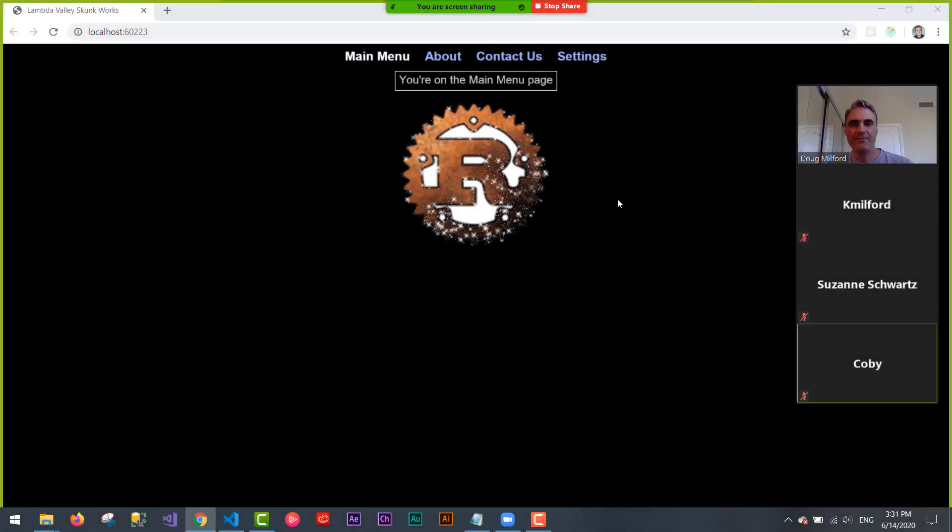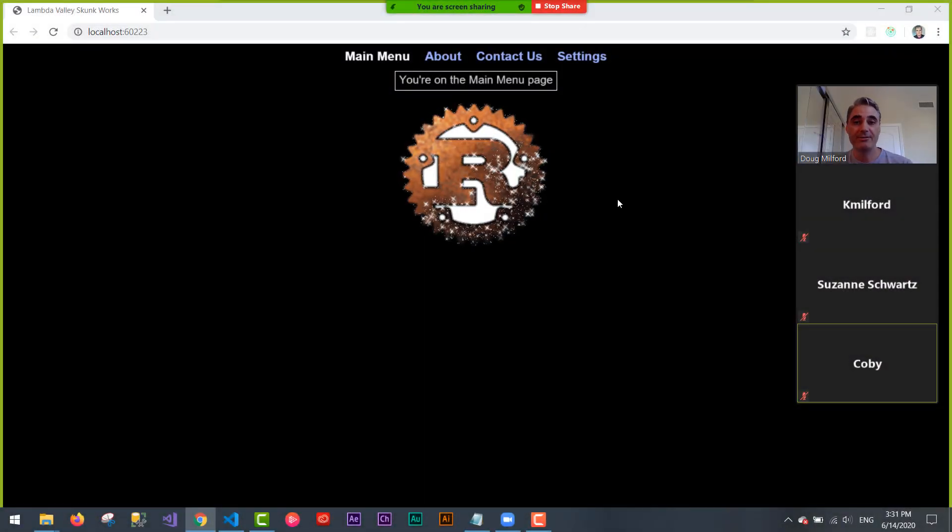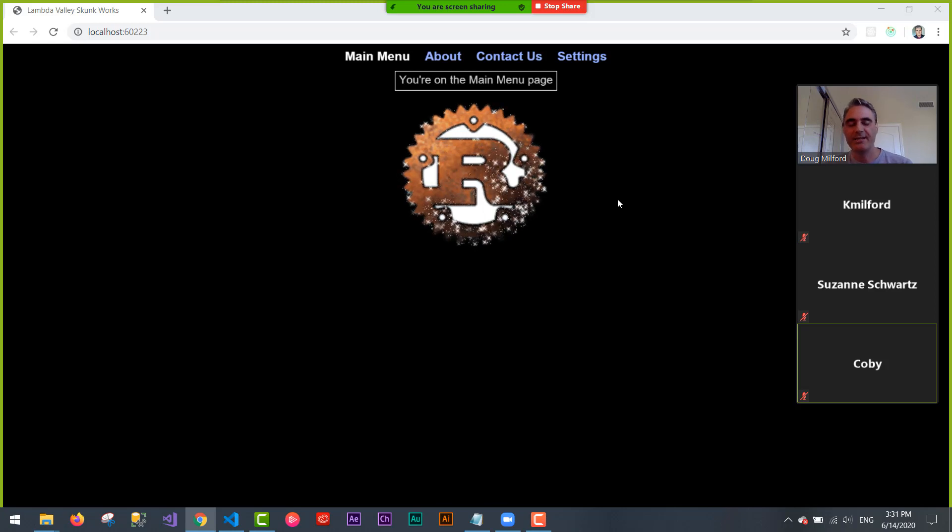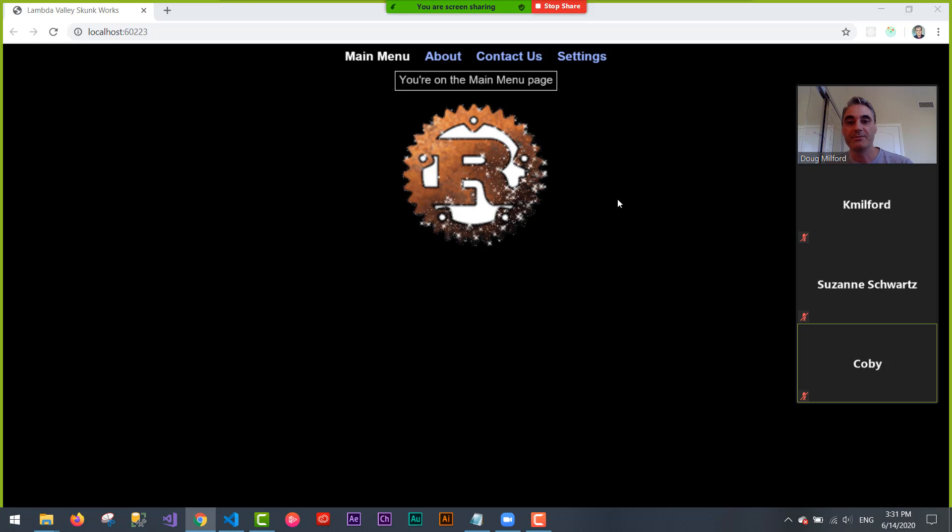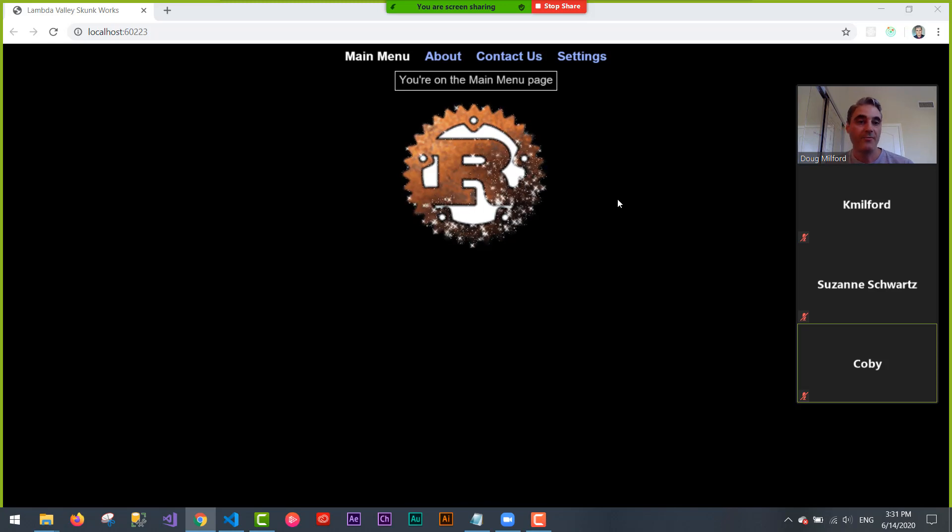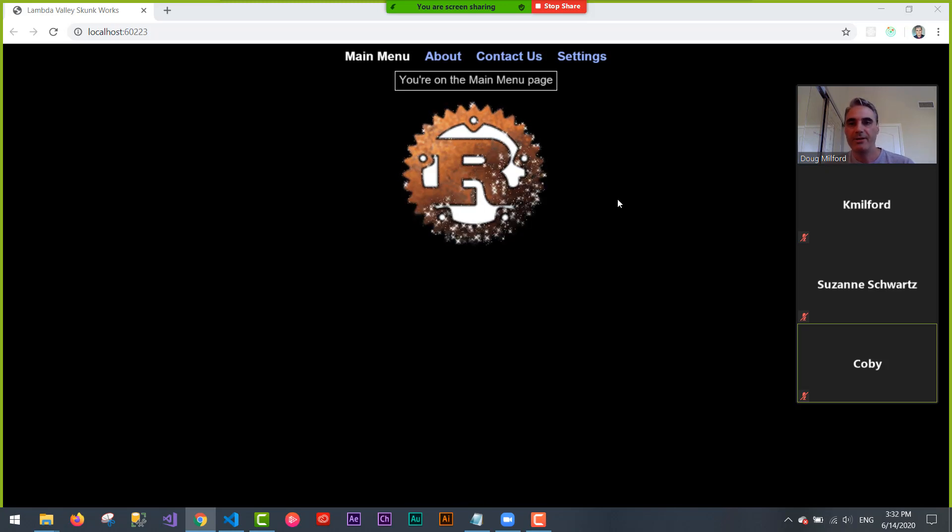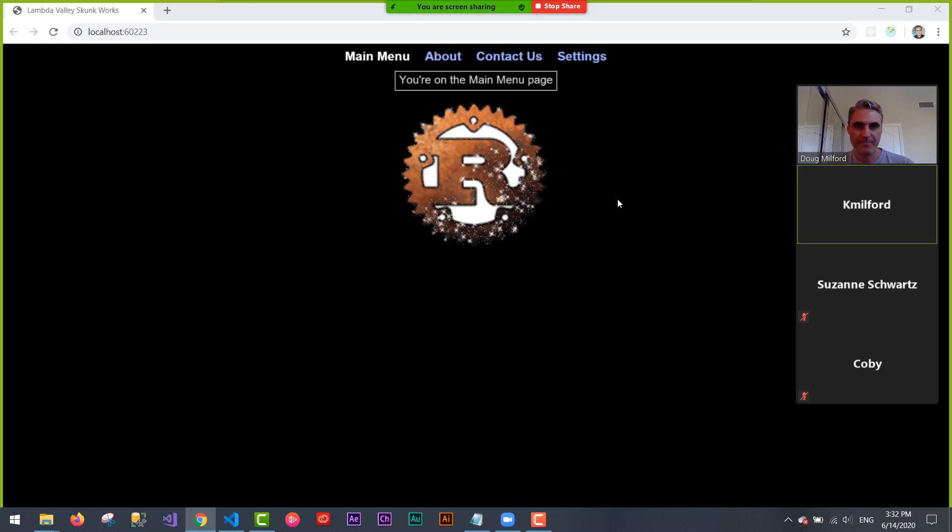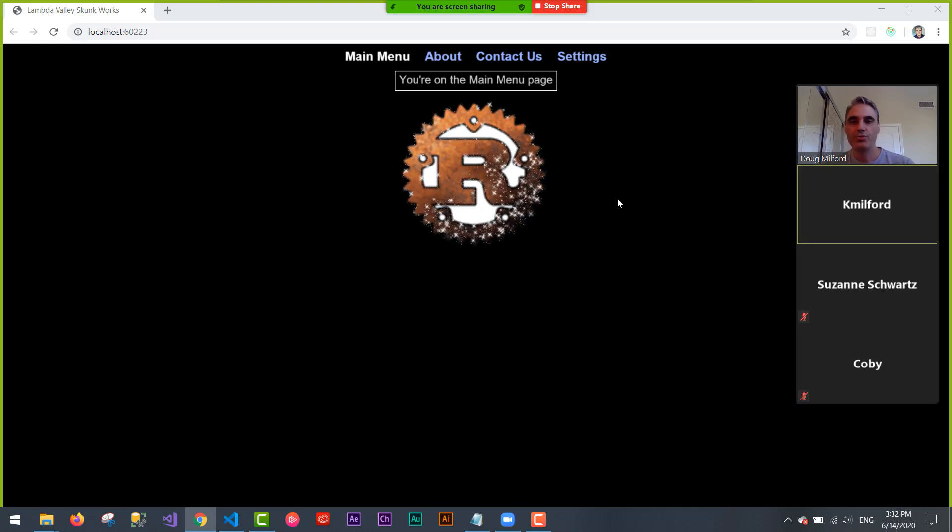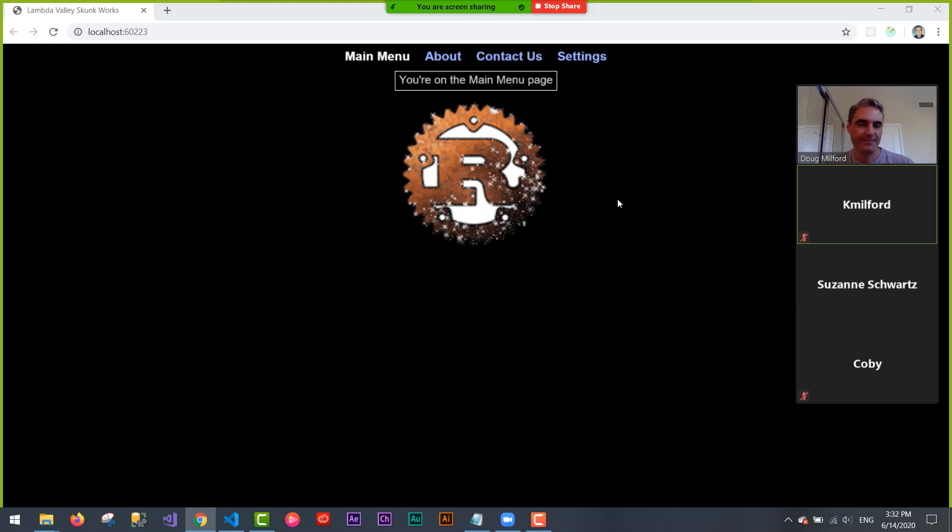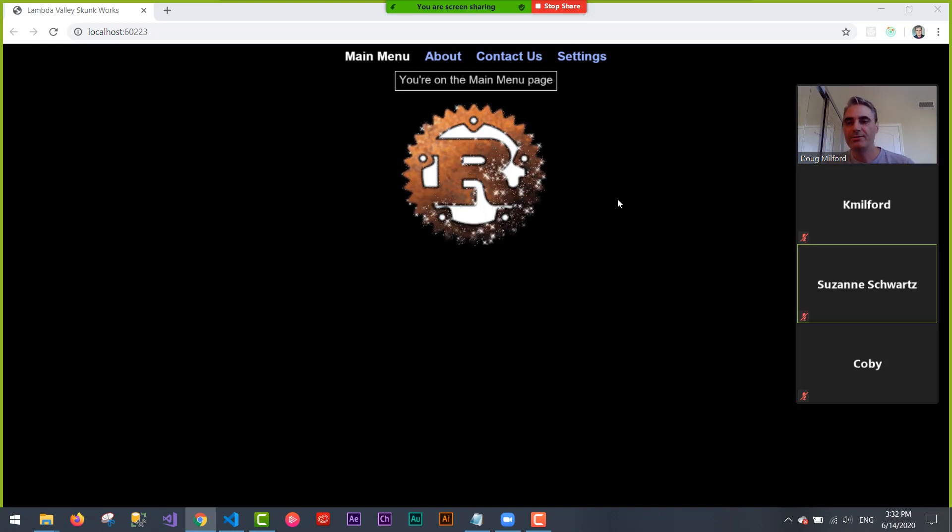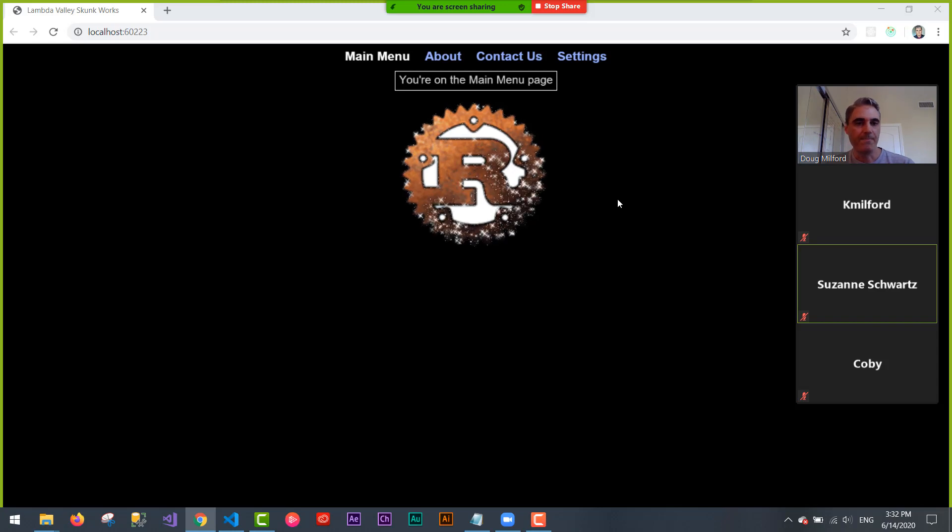Hi, this is Doug Milford from Lambda Valley. We're continuing our series with the Skunk Works project I'm working on with Rust as the calculations and TypeScript as the front-end development environment. On the phone with me I have Keith Milford. Keith, go ahead and say hello. Hello. We also have Suzanne Schwartz. Suzanne, thanks for joining us. Hi. And Koby Gross. Koby, go ahead and say hello. Hello.